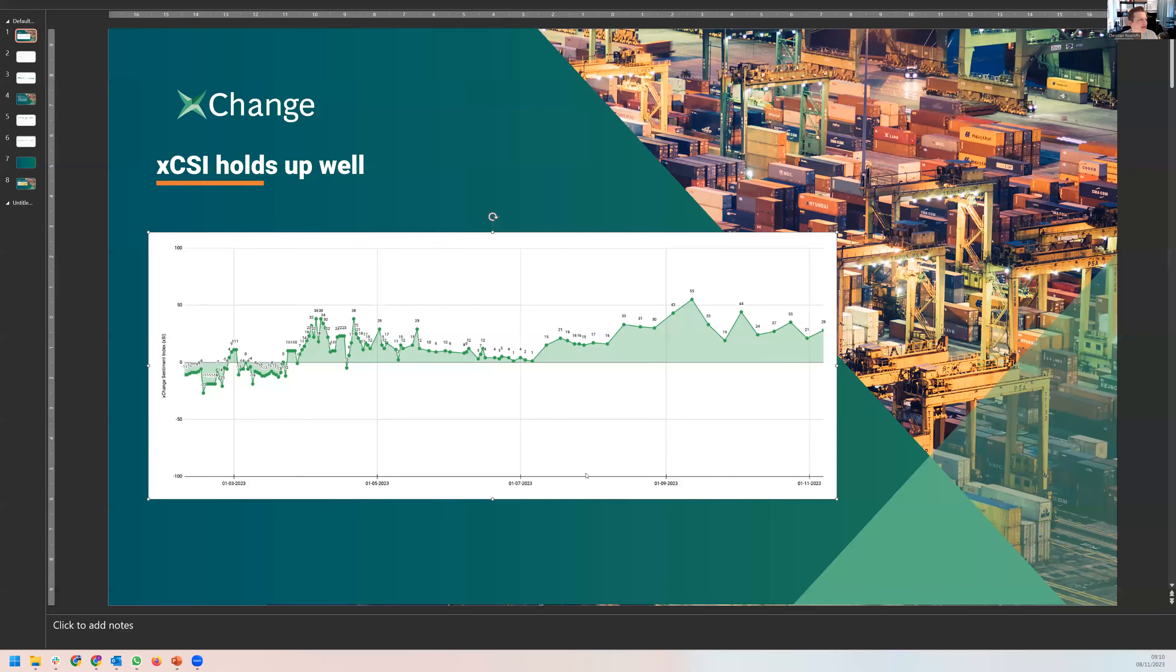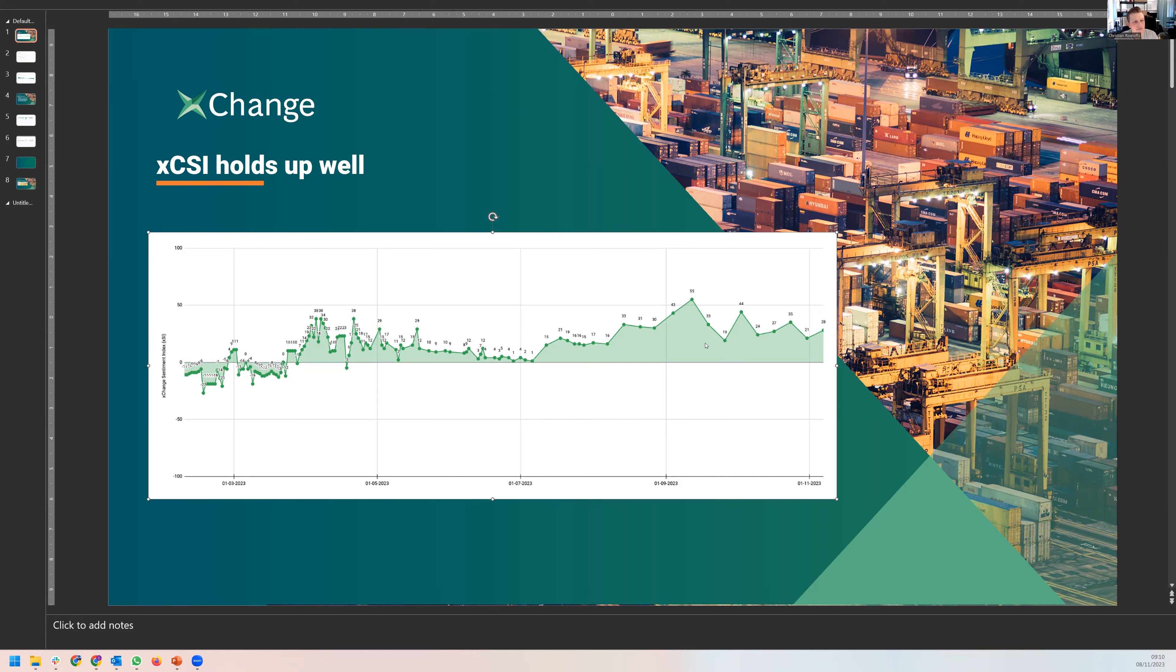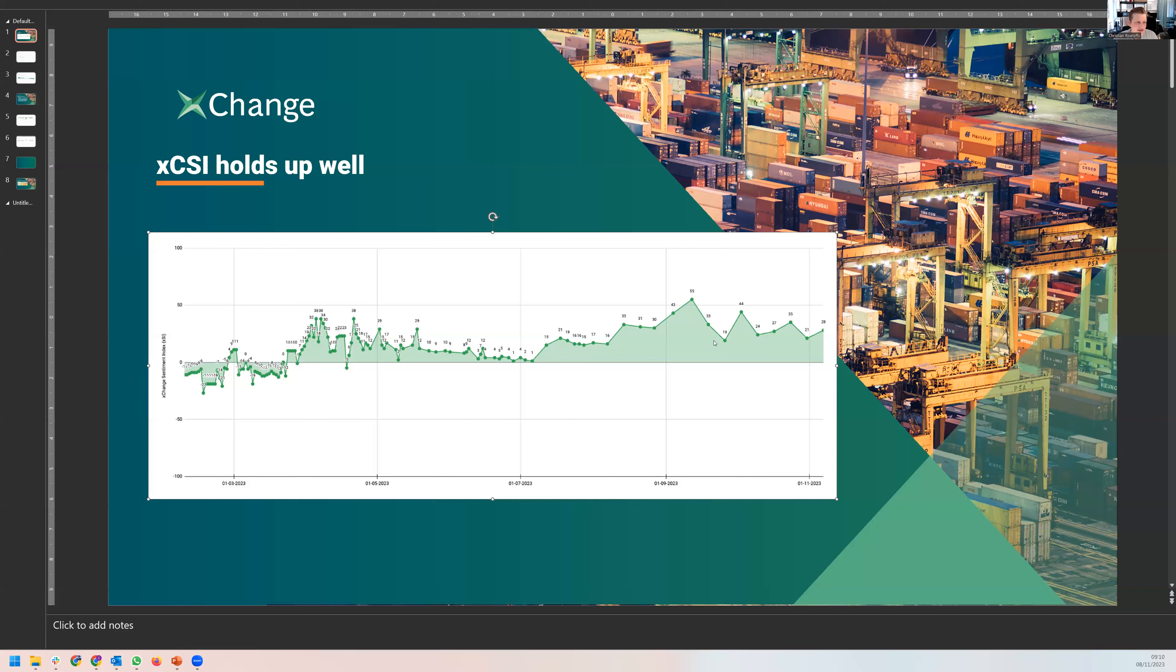Number one, we start with our Exchange Container Sentiment Index. As you can see here, it holds up quite well since about the beginning of September. For the sentiment index, we're asking industry participants to give us an assessment of whether container prices will move up, down or stay stable in the weeks to come. Out of that, we can produce an index with the reading above zero indicating an improvement in prices or an increase in prices. Over the past couple of weeks, this has been relatively stable with optimism in the market, which has been quite surprising considering the overcapacity in the market.